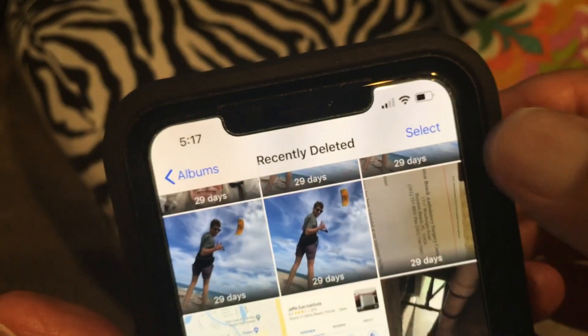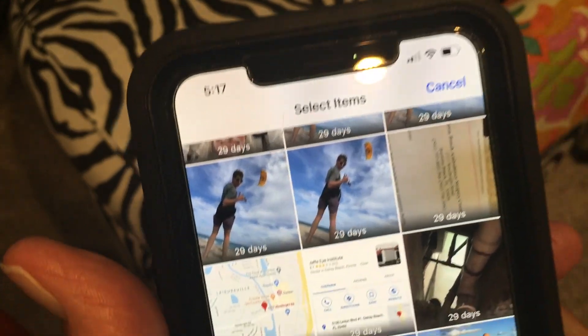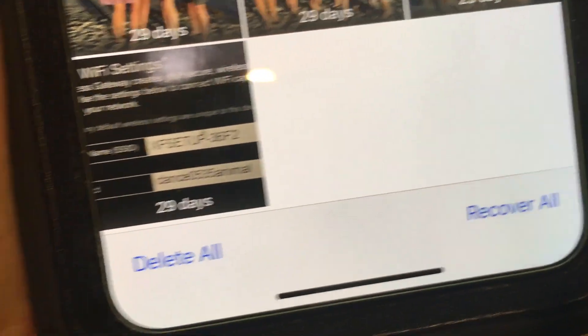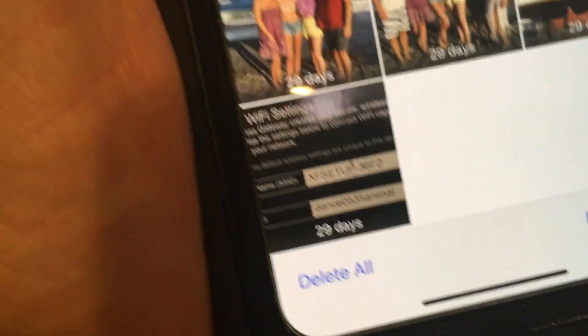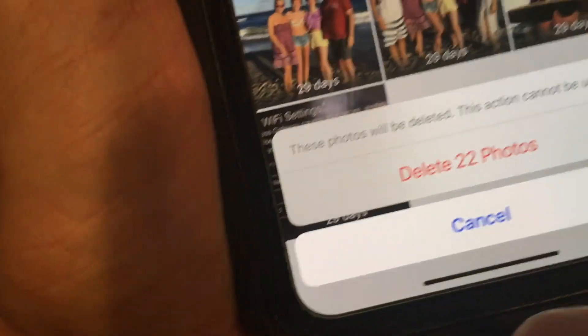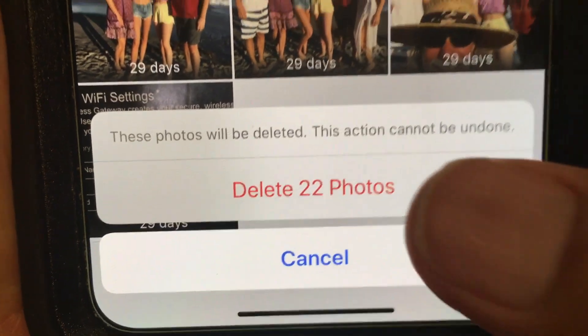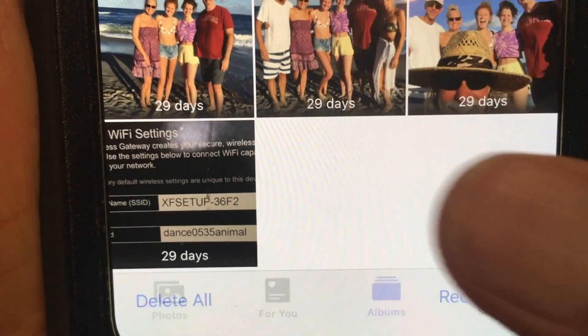At the very top I'm just going to hit 'Select.' That gives me the opportunity to see 'Recover All' or 'Delete All.' I want to get rid of all these, so I'm going to go ahead and hit that. It's going to ask me again — do I want to delete all these photos? Yes. And they're gone.